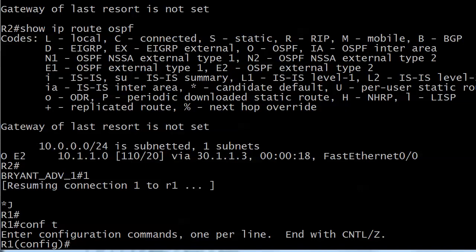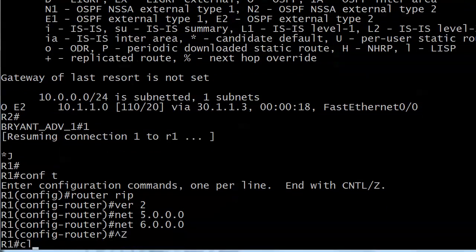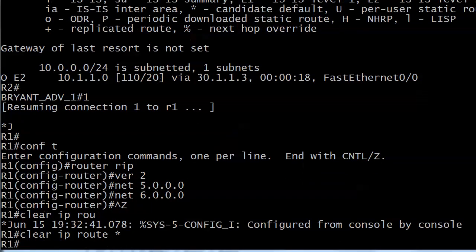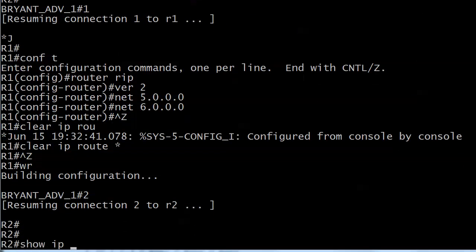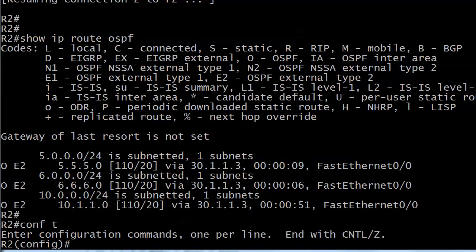I've got a couple of loopbacks on router 1 — 5.1.1.1 and 6.1.1.1. I'm going to go into RIP on router 1 and advertise that network. After clearing the routing table, there are the routes now — 5, 6, and 10 — and we're hearing about them all from 31.1.3 via OSPF. Now let's say I only want to change the AD of the 10.1.1.0 route to 121 and leave the others where they are. We're going to use the access list option at the end of the distance command.